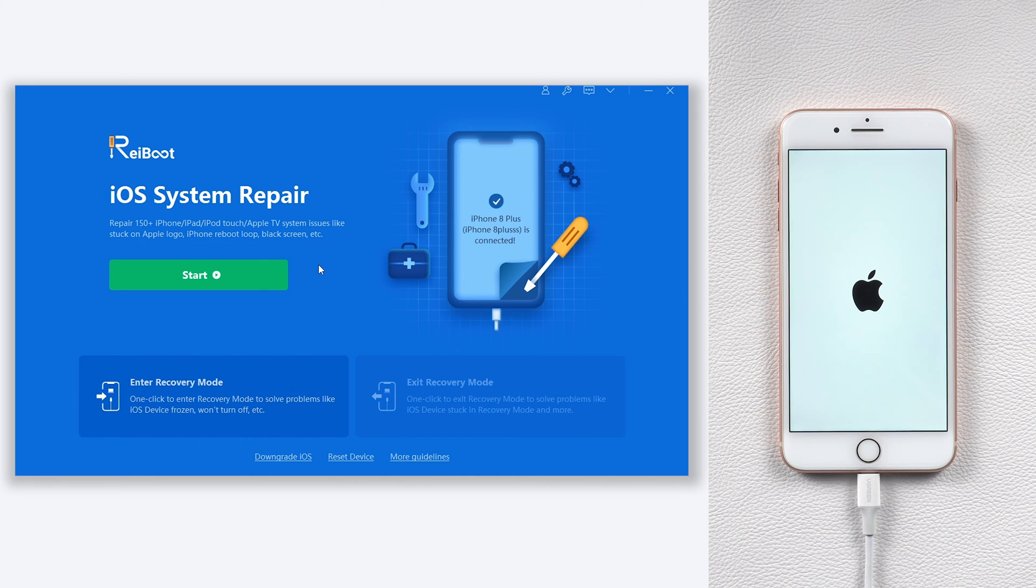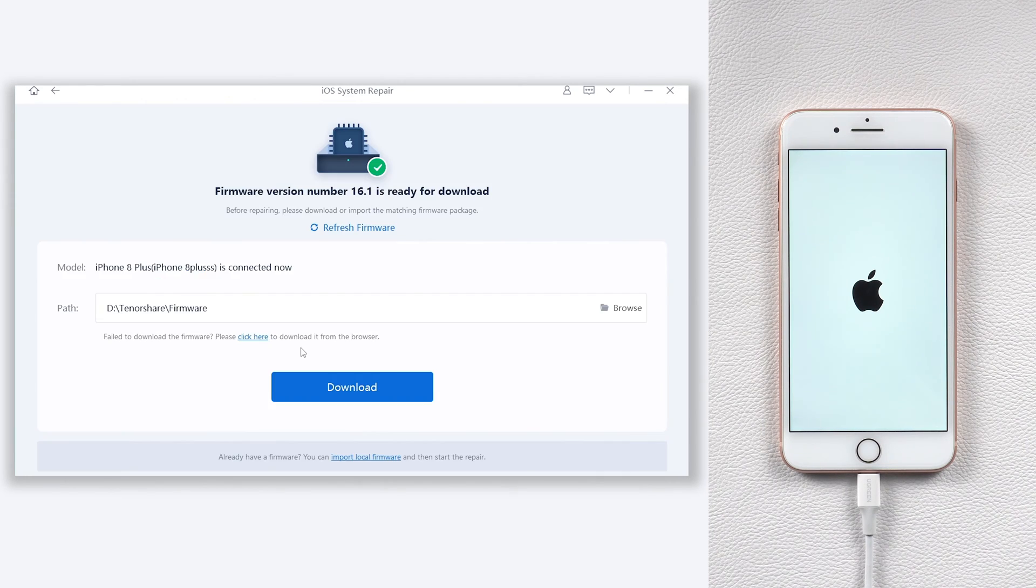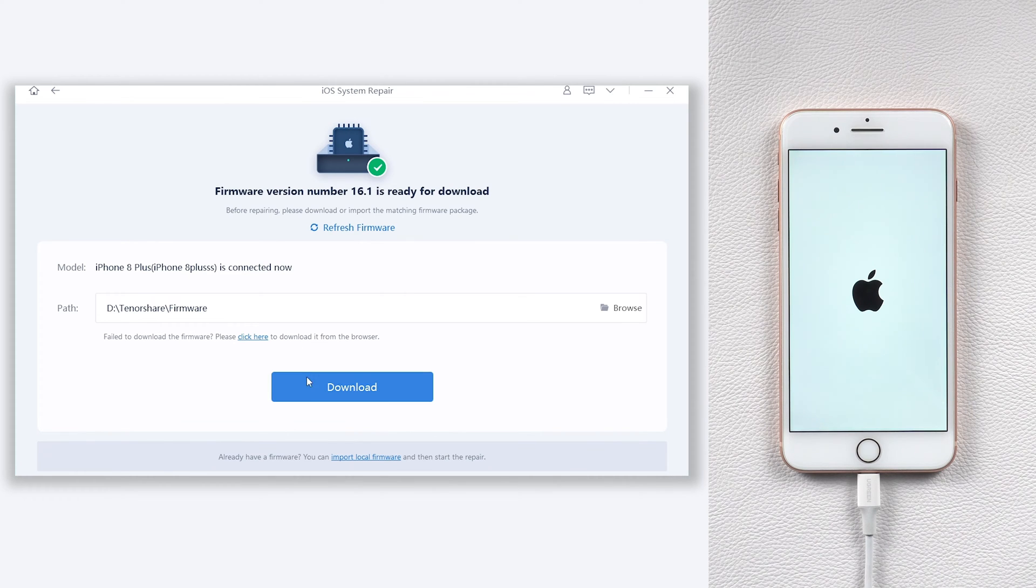Click the green start button. Choose standard repair. This will require downloading firmware to repair your iPhone 8. Click it.